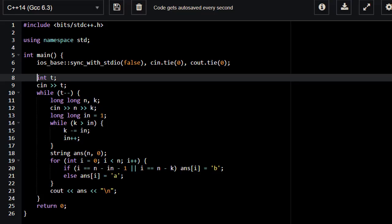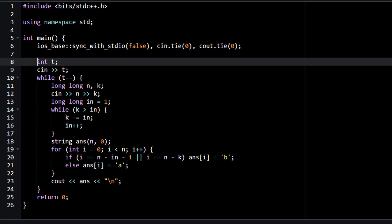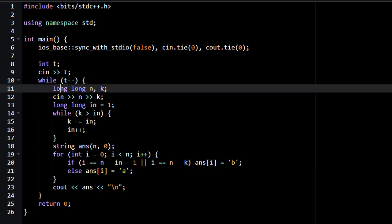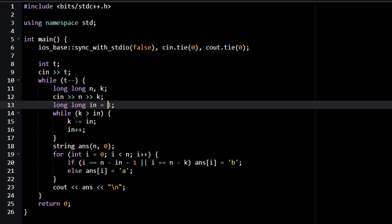How are we going to code this? I am using the online compiler of Codeforces. First we are going to read the test cases. We set variables long long n and k. We are going to start with a variable equal to 1, because we imagine placing the first B on the second spot from right to left, so we have only one possible arrangement.